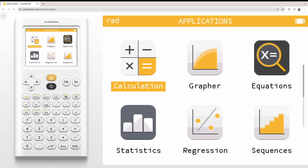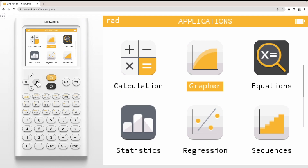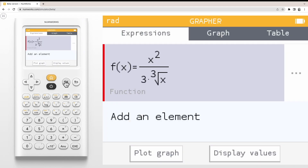Today we're going to learn how to obtain a table of function values on the NumWorks graphing calculator. To begin, enter the grapher application. Notice that a function is already entered into my expression tab.